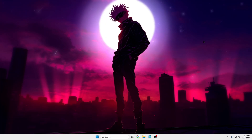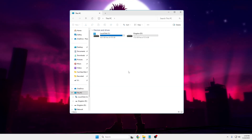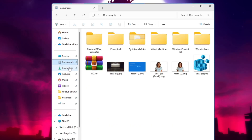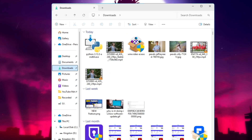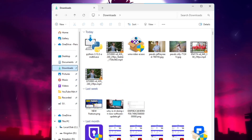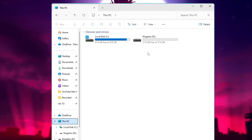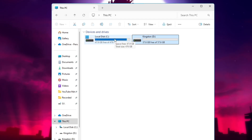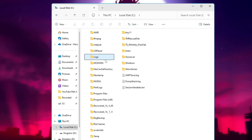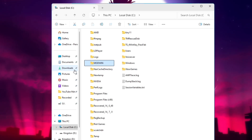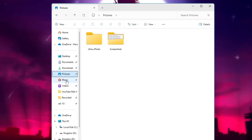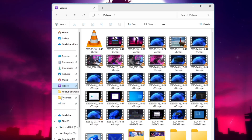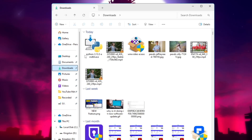Now we're ready to create a server. Navigate to the folder or location you want to share. For example, I'm going to the Downloads folder — but this can be any folder: your Documents, Pictures, Music, Videos, a USB drive, an external drive, or your C drive. Just go to that particular location.